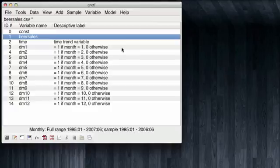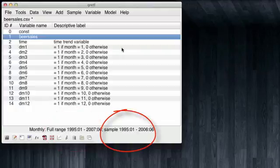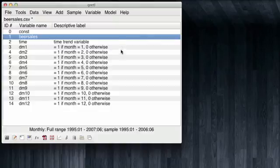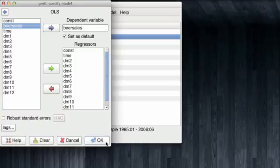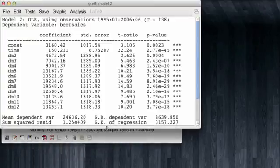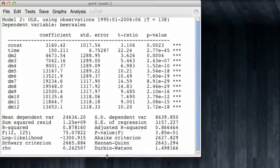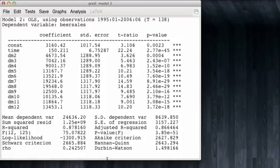Gretel informs us that even though the full range of the data runs from 1995 to 2007, the sample we have selected only runs until 2006. Let's rerun our model with this constrained sample. The number of observations has fallen from 150 to 138, which is OK. That is exactly what we wanted to do. Now let's see how well this model performs in forecasting the sales of the next year, from July 2006 up to June 2007.